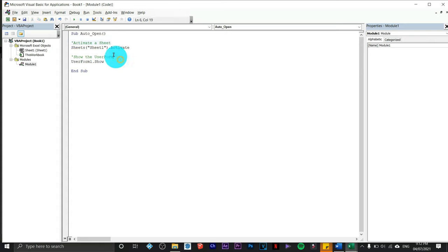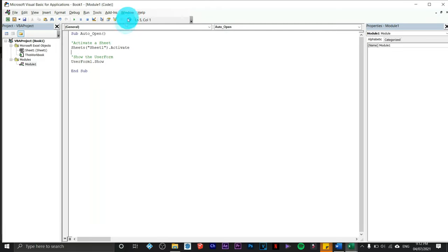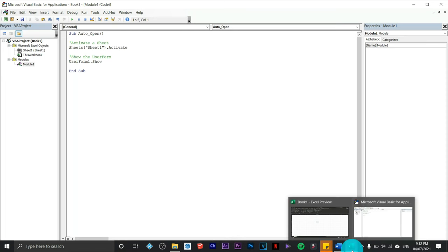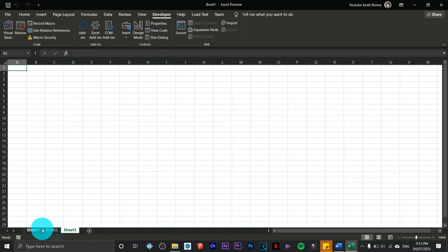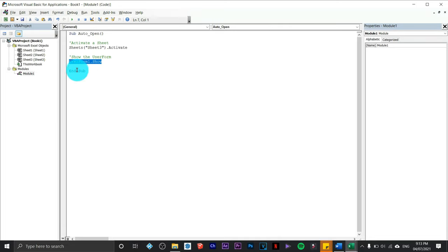The lines in green are comments — they do nothing in the program but give you an idea of what the code does. The most important line says 'Sheets("Sheet1").Activate', which tells Excel to activate a particular sheet when the file opens. If you have multiple sheets, you can change the sheet name here. Next is 'UserForm1.Show', which will display a password window.